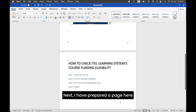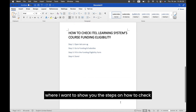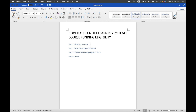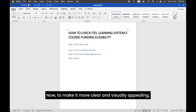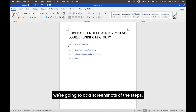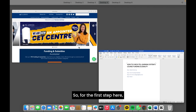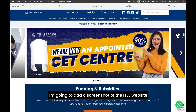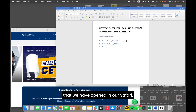Next, I have prepared a page here where I want to show you the steps on how to check ITAL Learning Systems' course funding eligibility. To make it more clear and visually appealing, we're going to add screenshots of the steps. For the first step, I'm going to add a screenshot of the ITAL website that we have opened in our Safari.